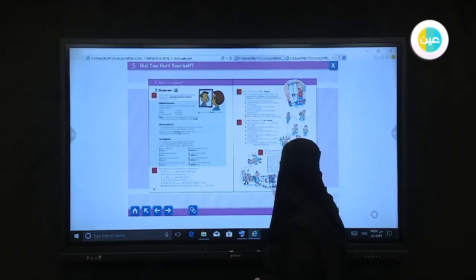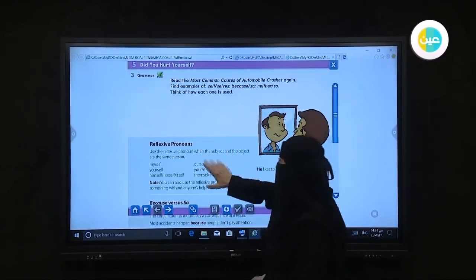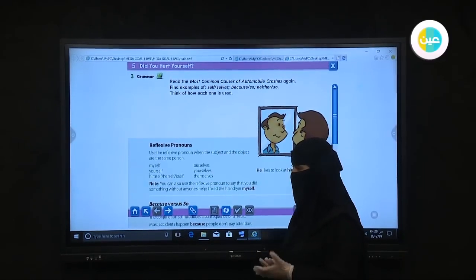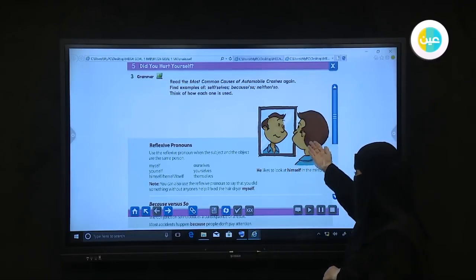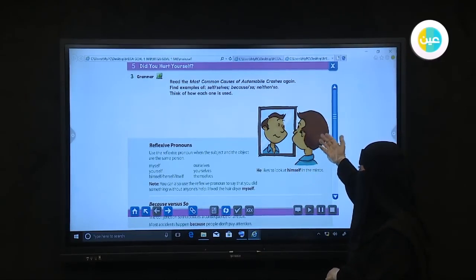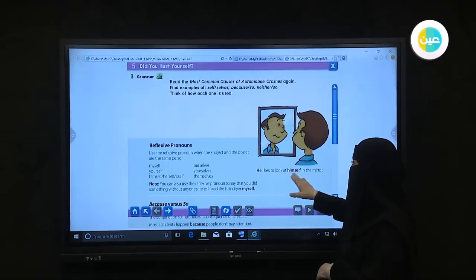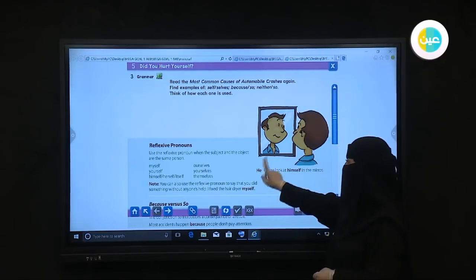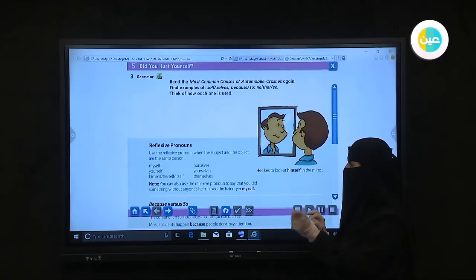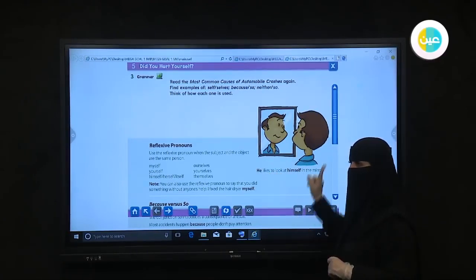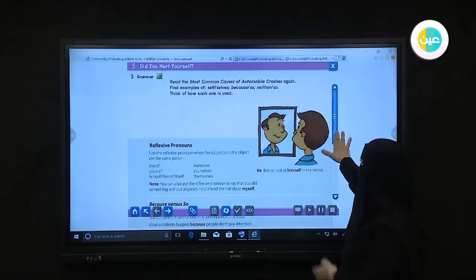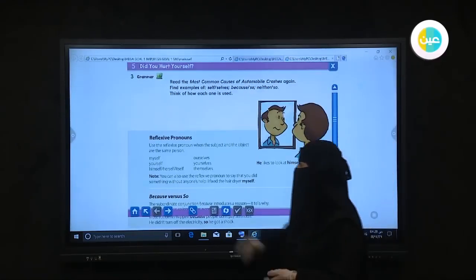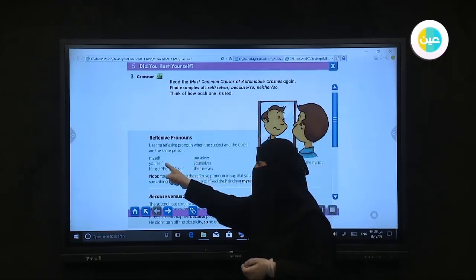On page 70, we have a grammar section. The title is 'Reflexive Pronouns.' What do you think the meaning of reflexive pronoun is? For example, he likes to look at himself in the mirror. He is the subject, and 'himself' is the reflexive pronoun related to that subject. Reflexive pronouns mean something that belongs to the subject — a pronoun belonging to the subject.